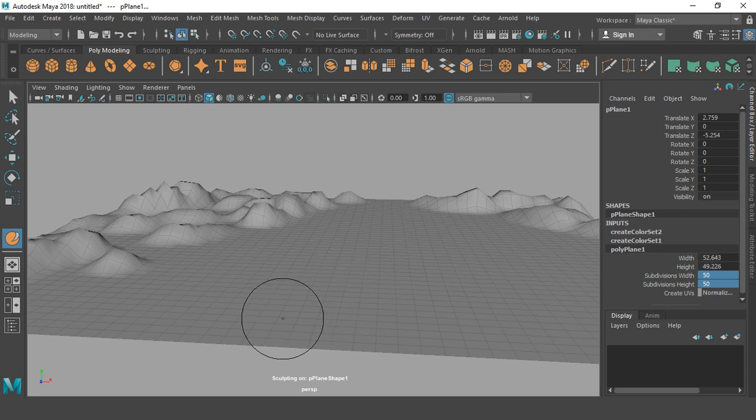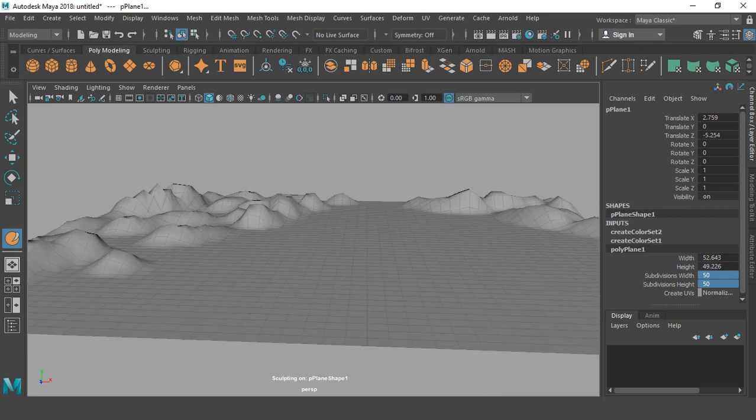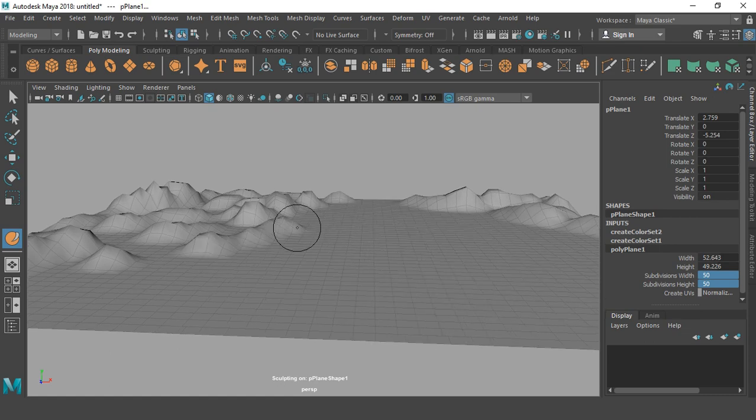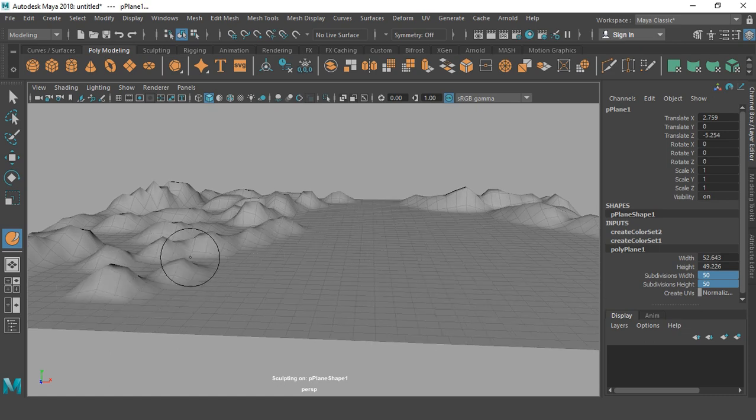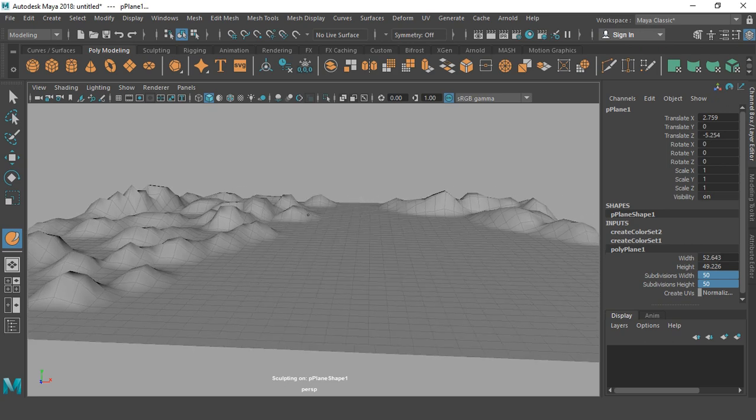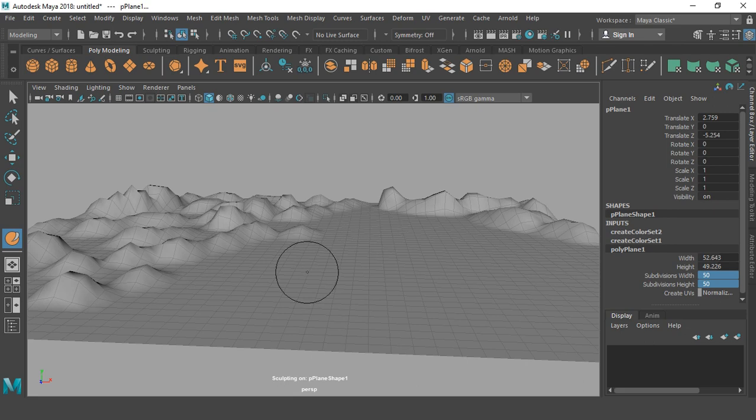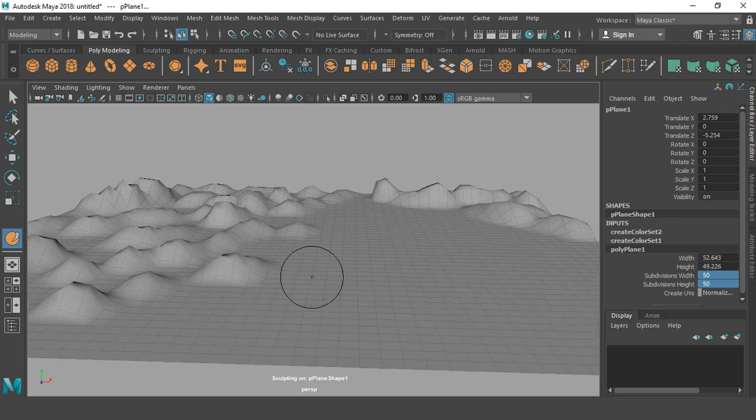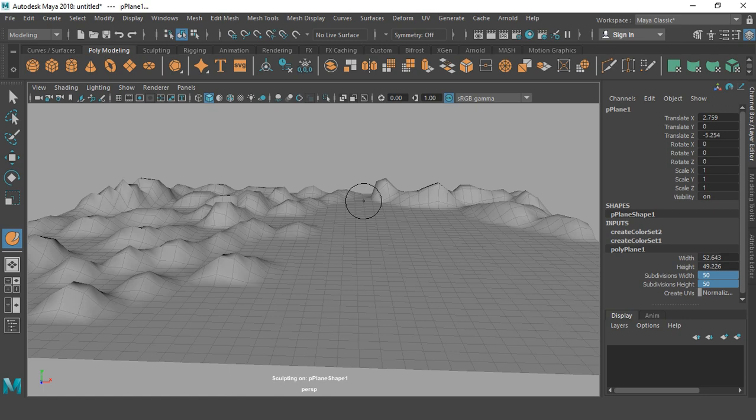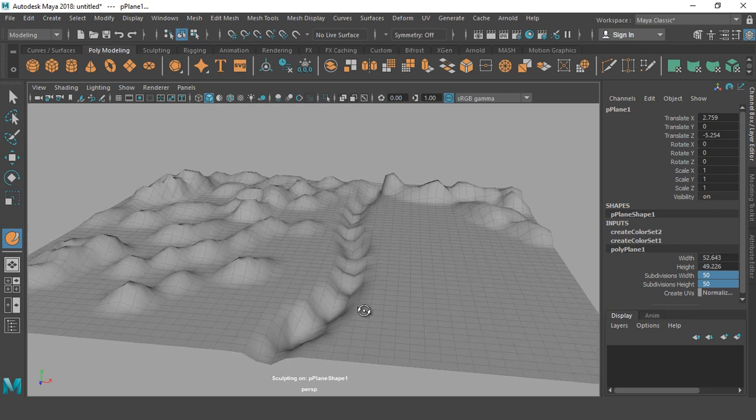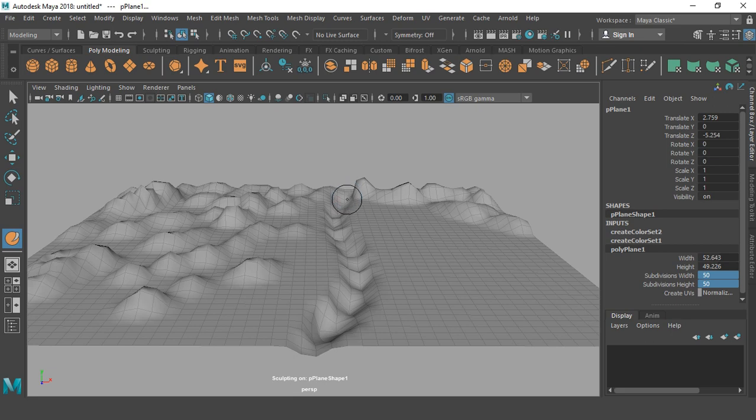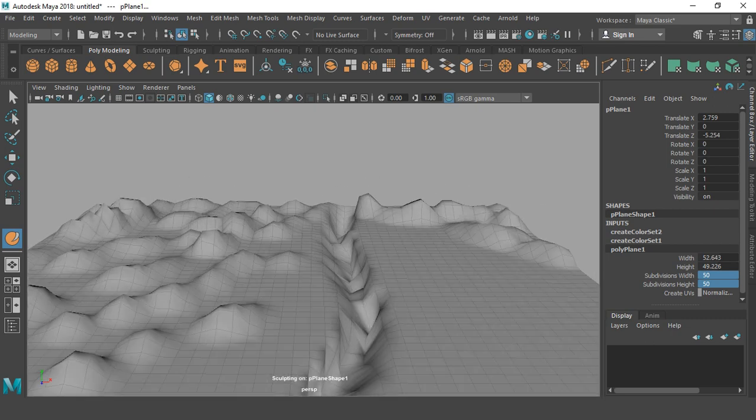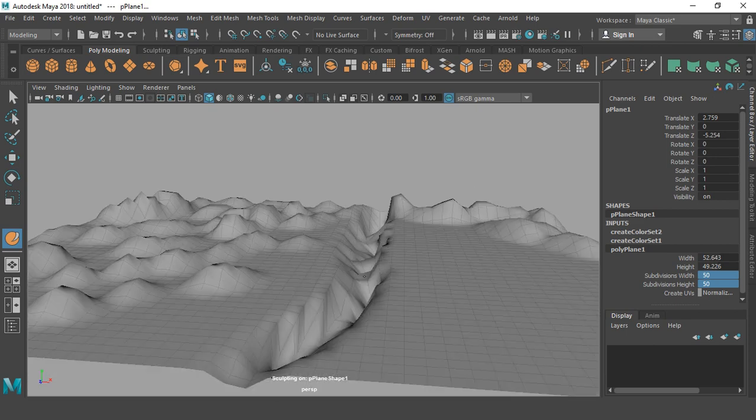So by using this brush, pulling my mesh, we can push the mesh also by pressing Control and push it down.